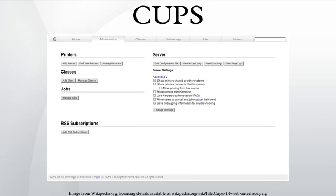CUPS consists of a print spooler and scheduler, a filter system that converts the print data to a format that the printer will understand, and a back-end system that sends this data to the print device. CUPS uses the Internet Printing Protocol as the basis for managing print jobs and queues.